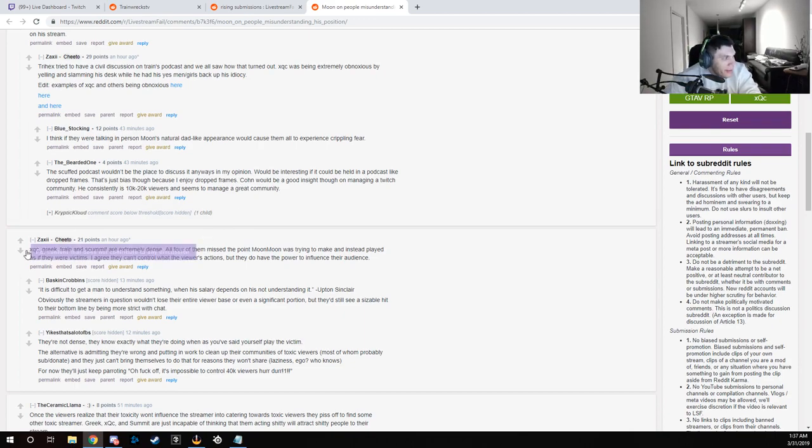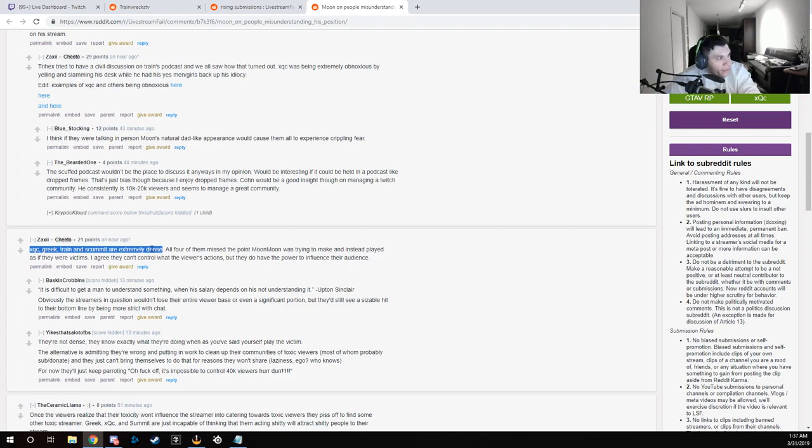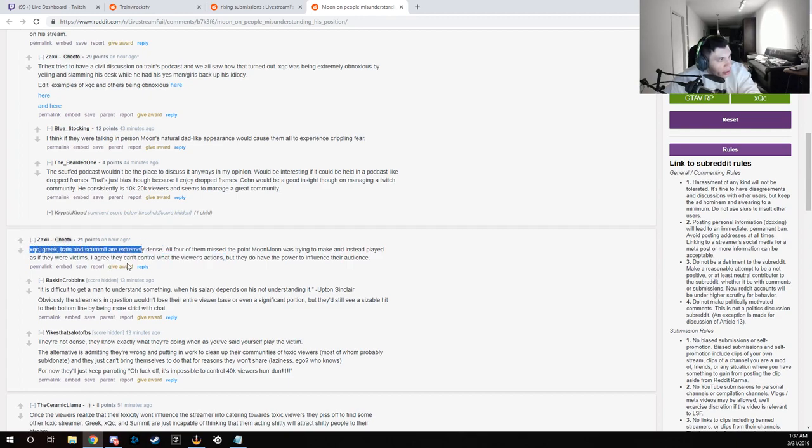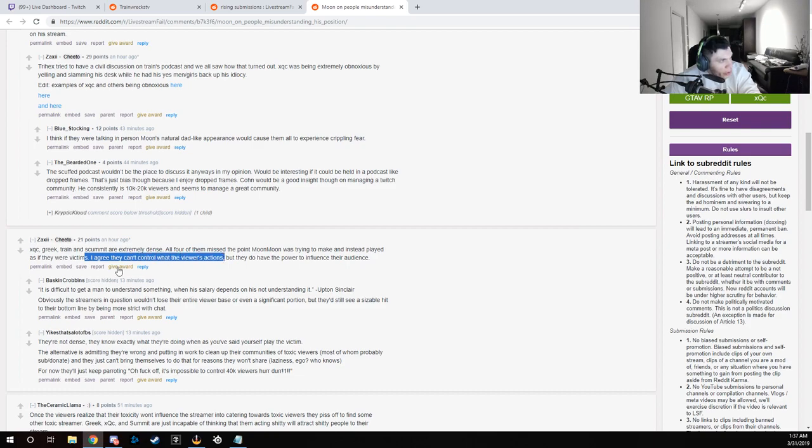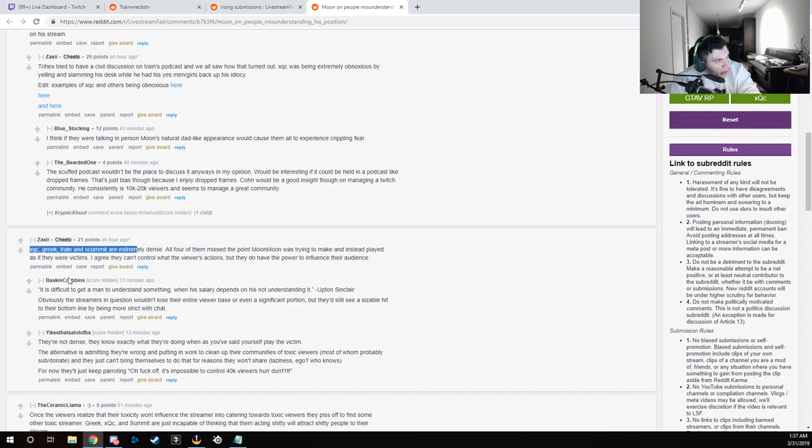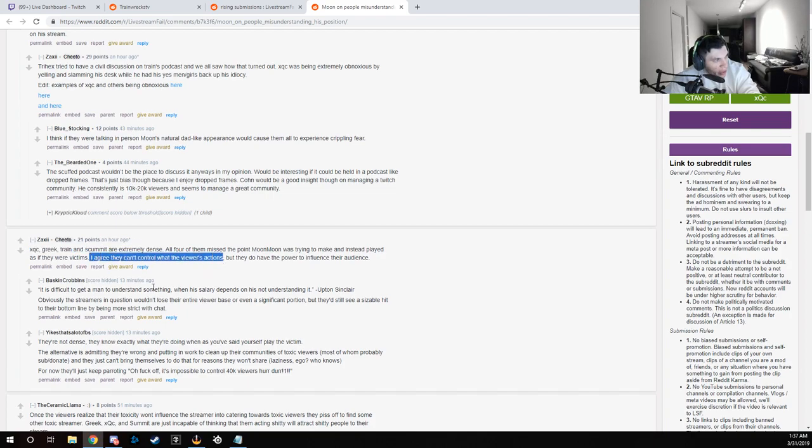And listen, if you want to call all four of us dense for it, that's fine. But what you just agreed with is all that we were saying. This right here that you just agreed with is all that us four were saying. This is all we were saying.